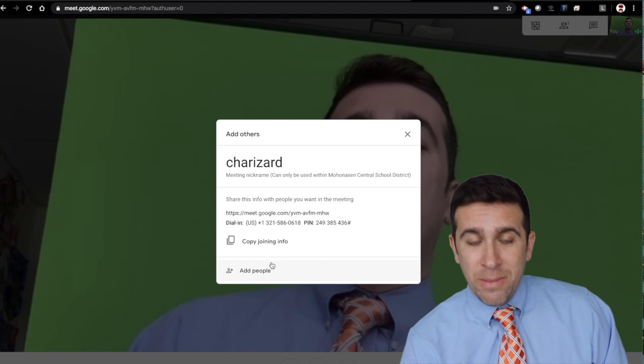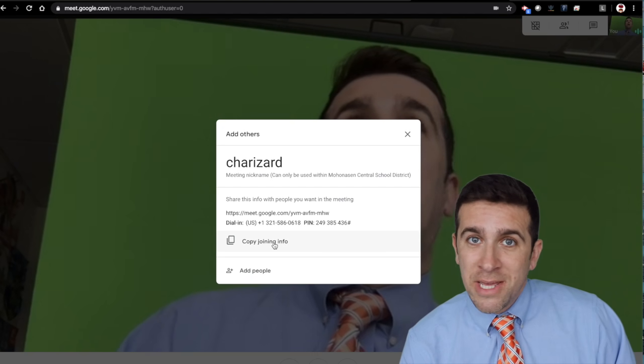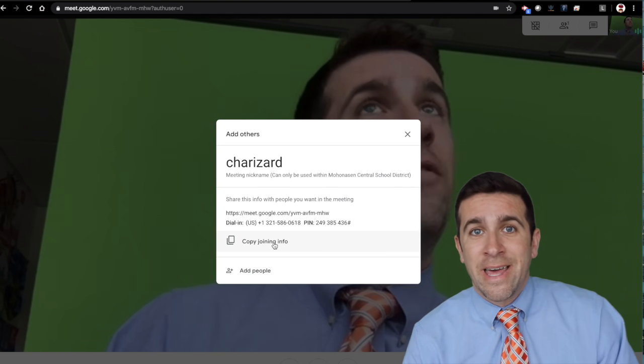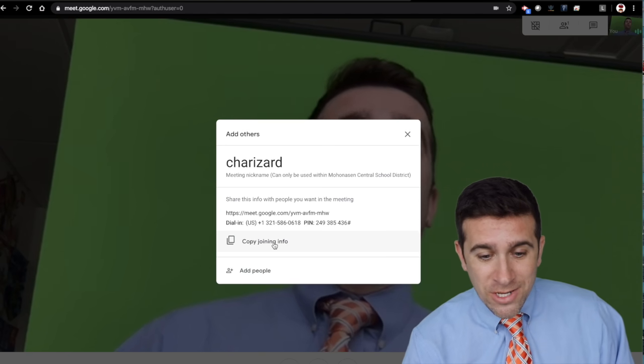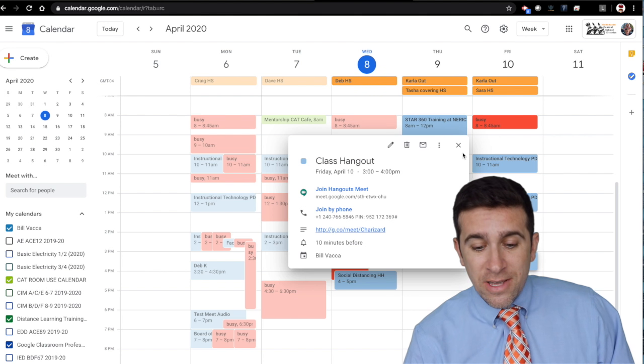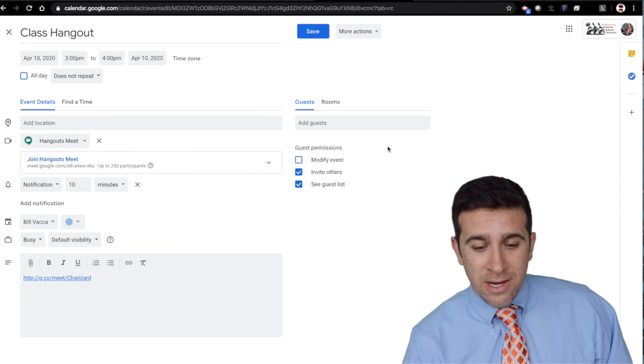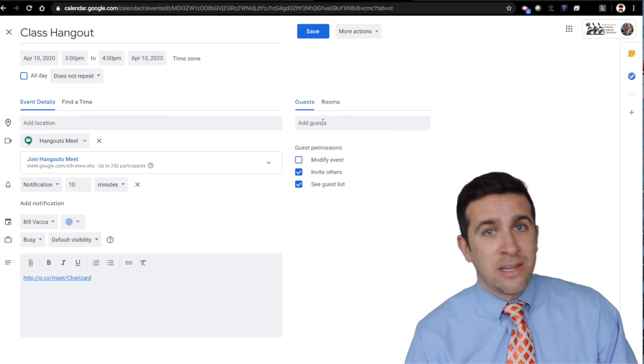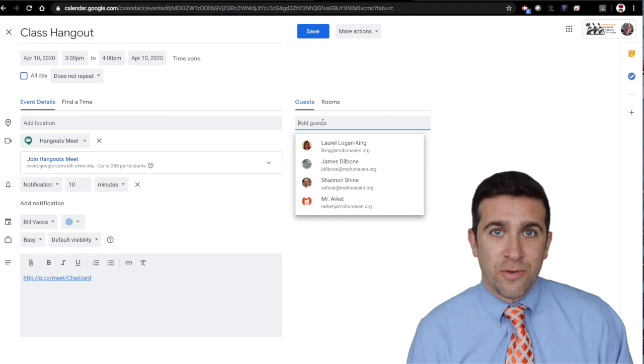You can add people this way. You can copy the joining info and send that as a link, or you can go back to your Google Calendar and invite students by just clicking here, add guests, and you can add your Google Classroom, so on and so forth.